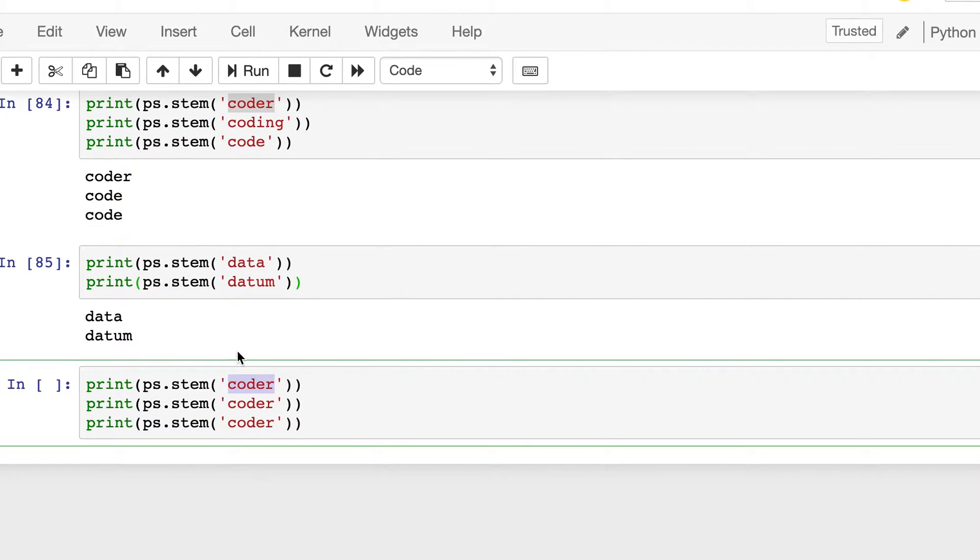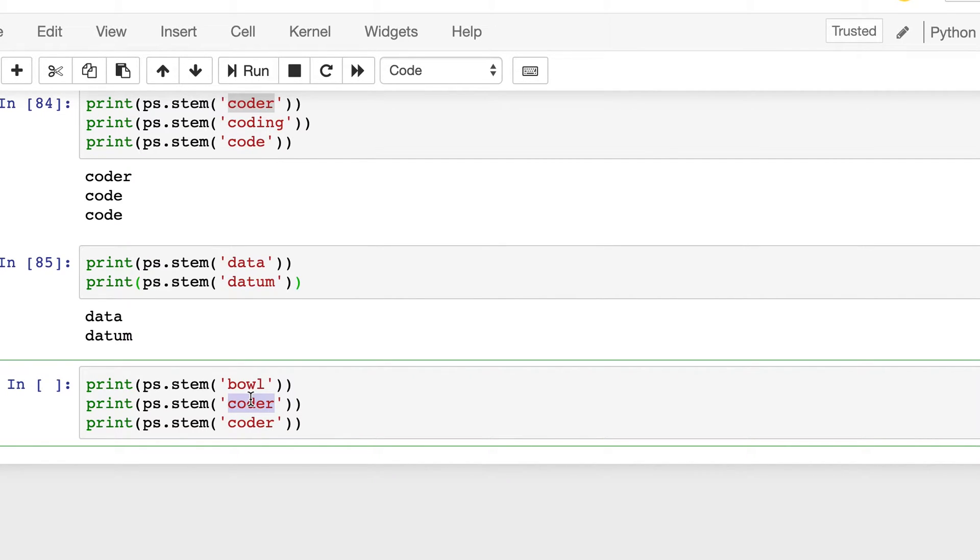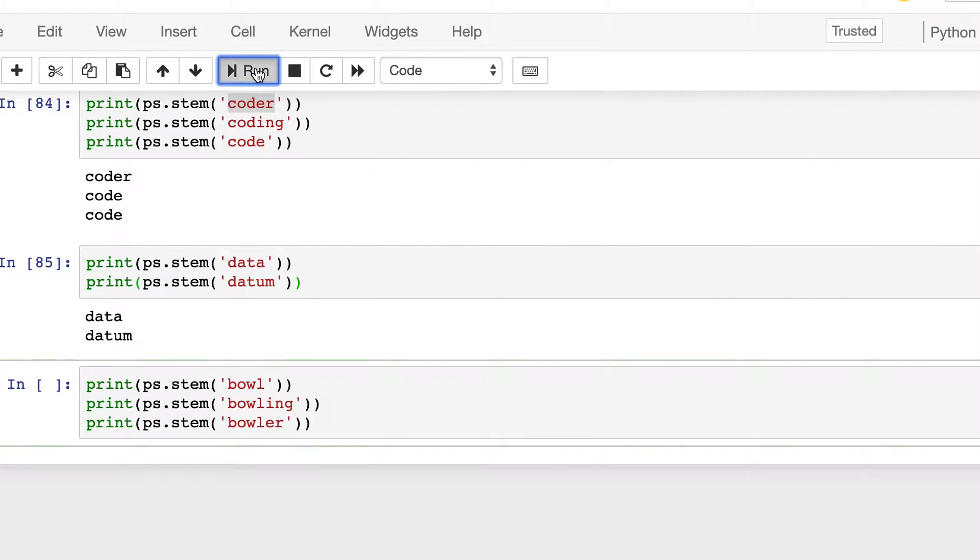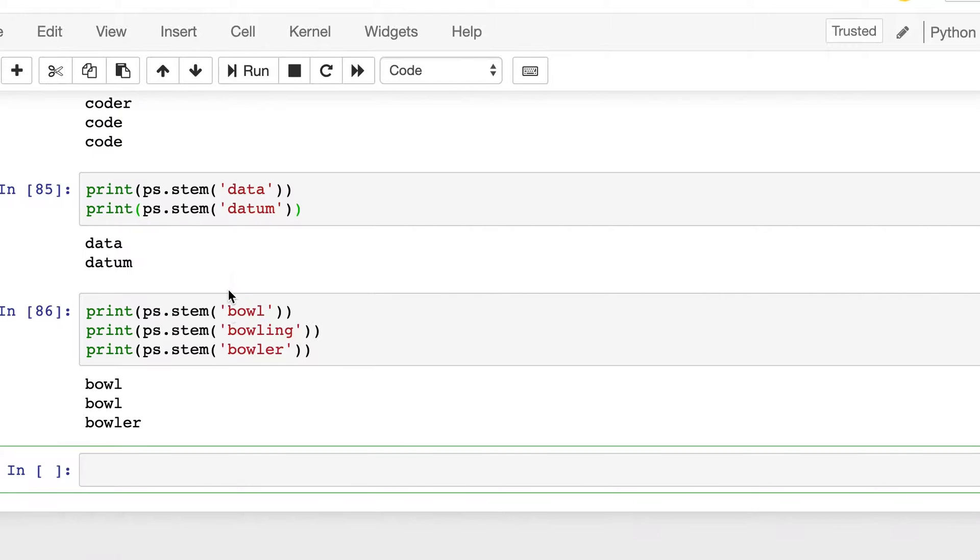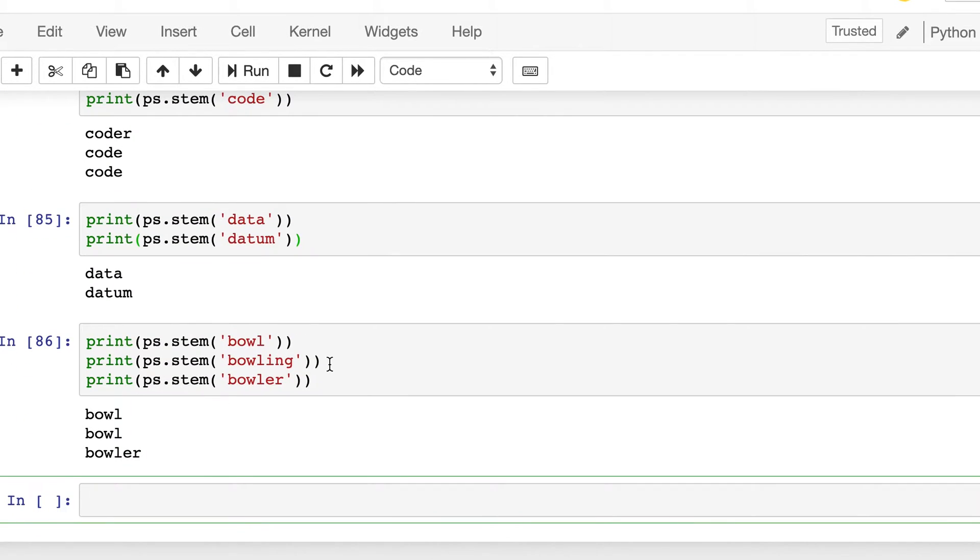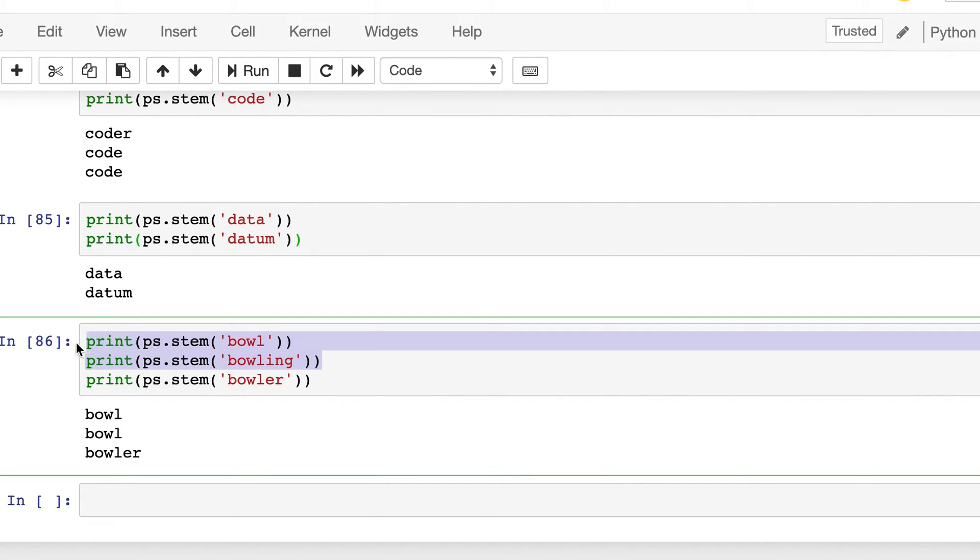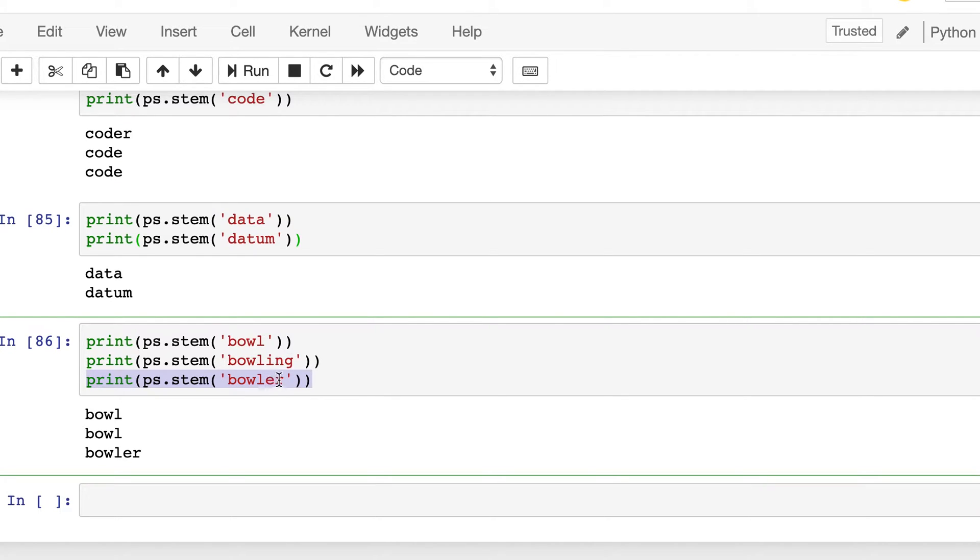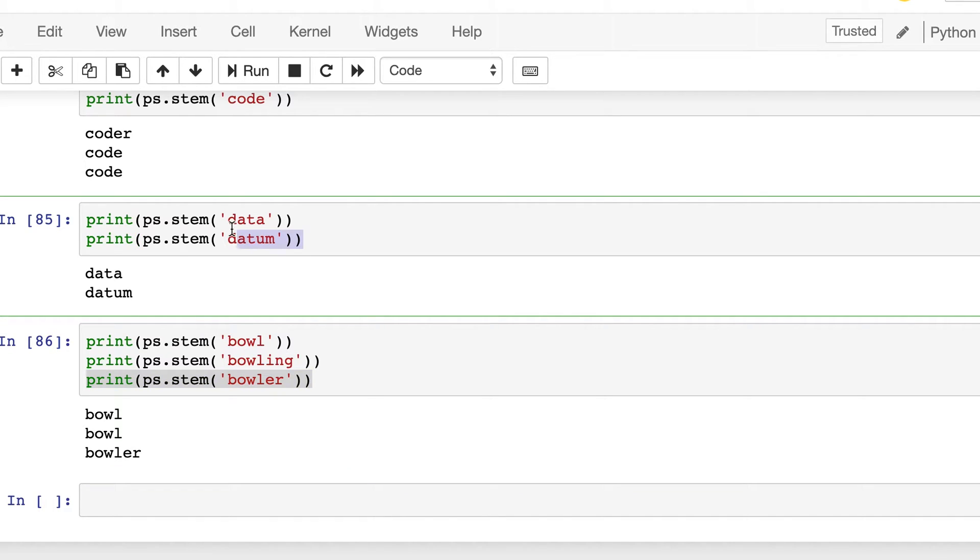Let's say similar to this code, coder, and coding, we can use other actions also, like ball, balling, and baller. And here also the same thing. So it somehow distinguishes between the actions from the nouns, the person who performs the action, but here we saw that it was not able to reduce it.